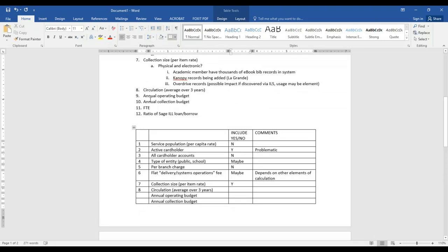Now we're on to circulation. One of the libraries used average circulation over three years, and I really like that. I like it as well — I think it's a good measure of activity within the system. I like the average too — I hadn't thought of that.